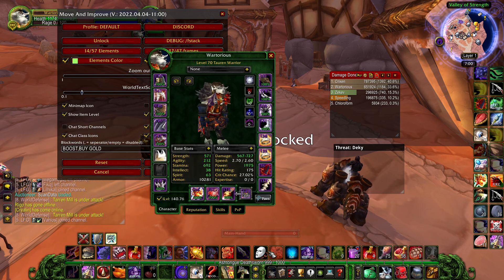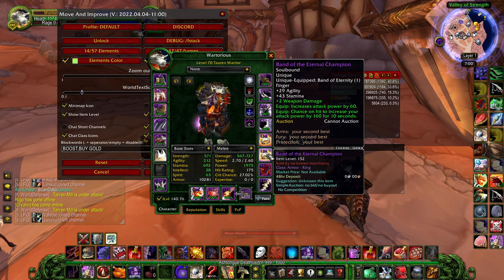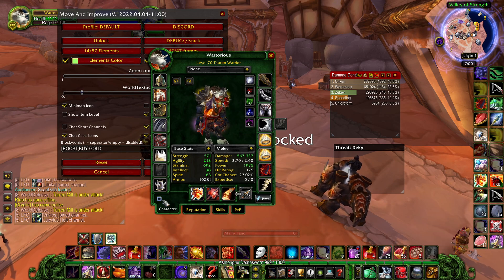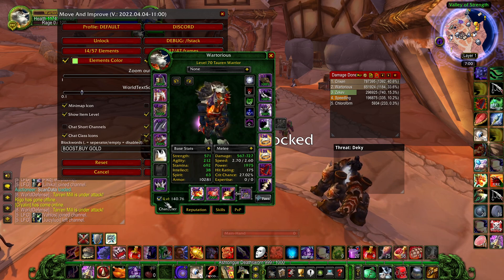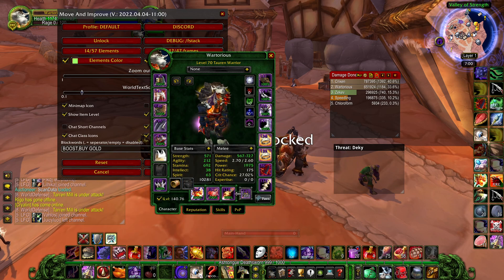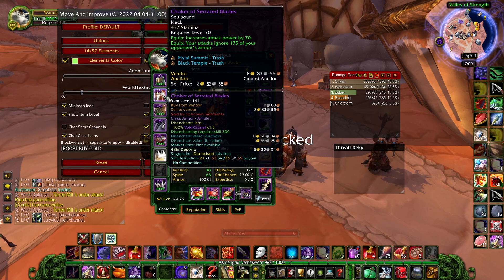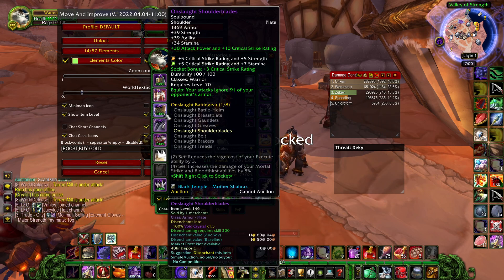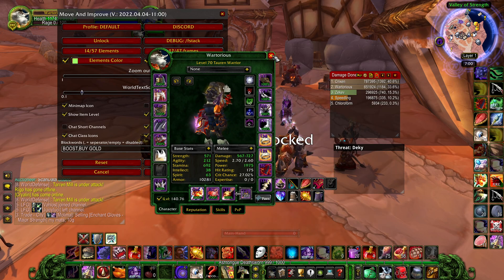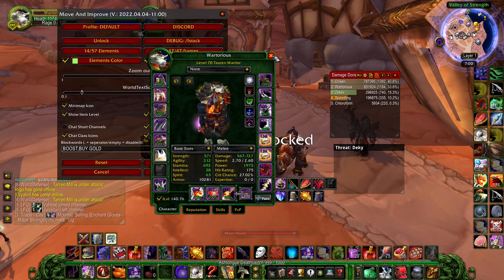A really nice feature is the ability to see the item level on all of my items, and this is a feature that can be turned on and off in your character information screen. I can see, for example, my neck has an item level of 141, which I can't usually see — so that's really useful. It also makes it easier to see what kind of item it is at a glance: is it a green, a blue, or a purple item?